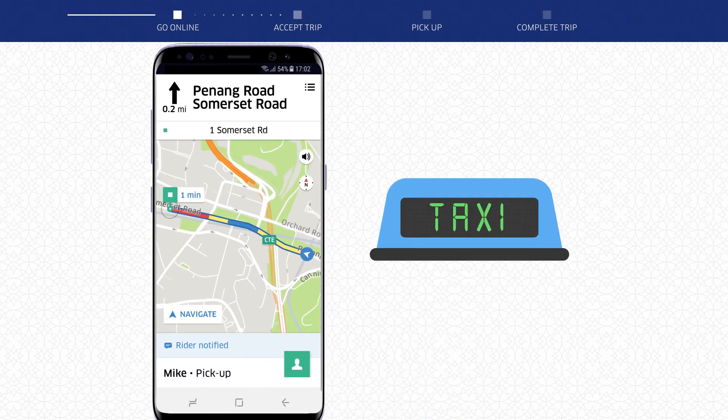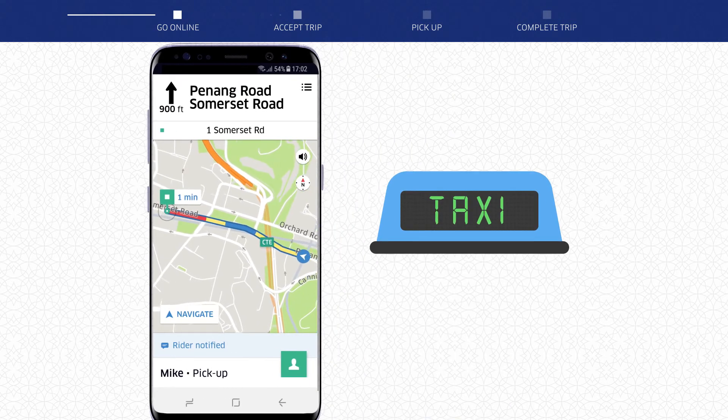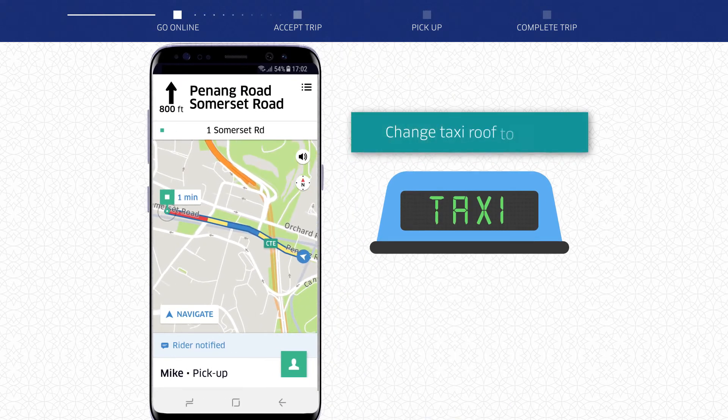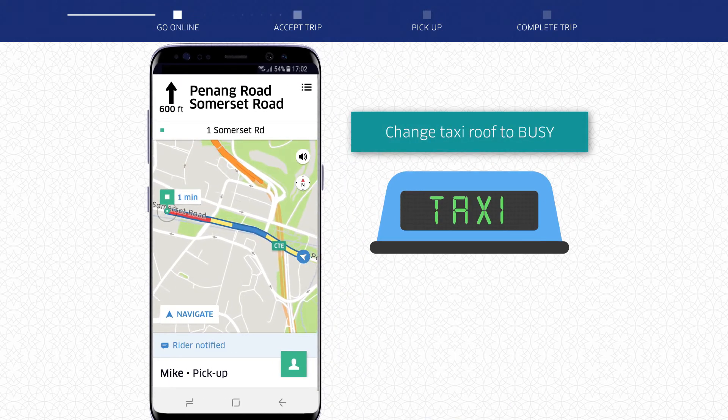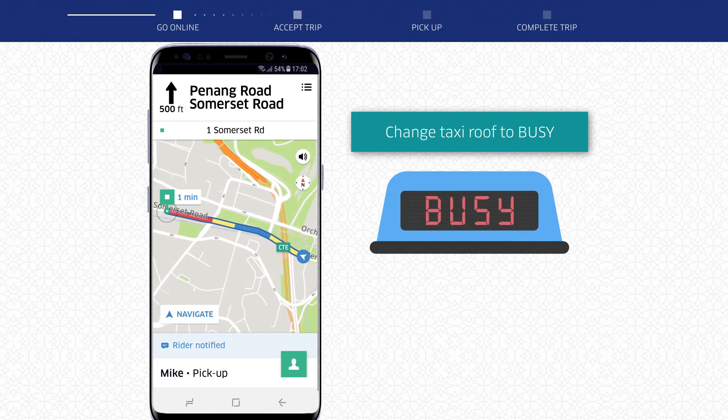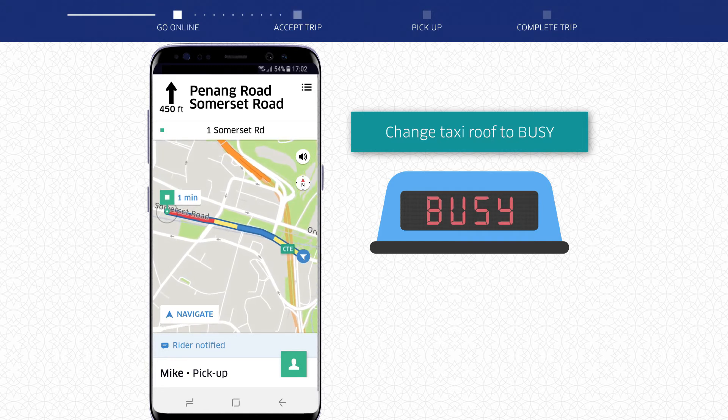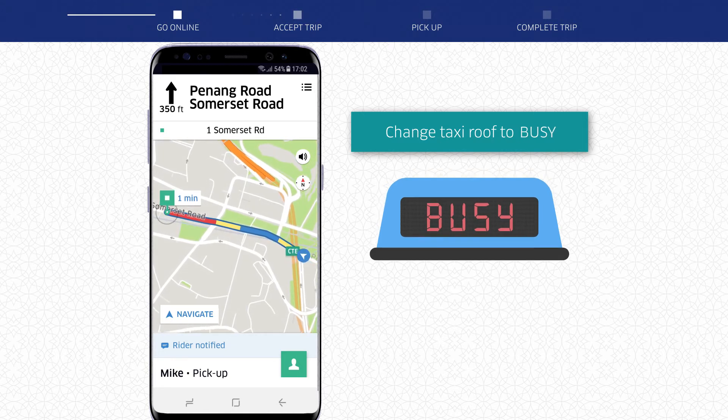Once you have accepted a trip request, remember to tap Break on your MDT and change your taxi roof light to Busy to avoid any street hails.